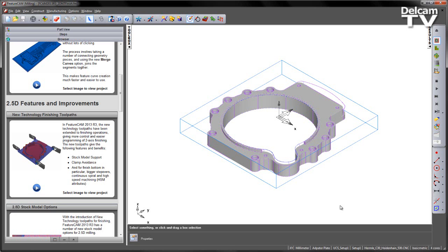The new toolpaths give a number of benefits, including stock model support, clamp avoidance, and if using the finished bottom in particular, bigger stepovers, continuous spiral, and also high-speed machining options.